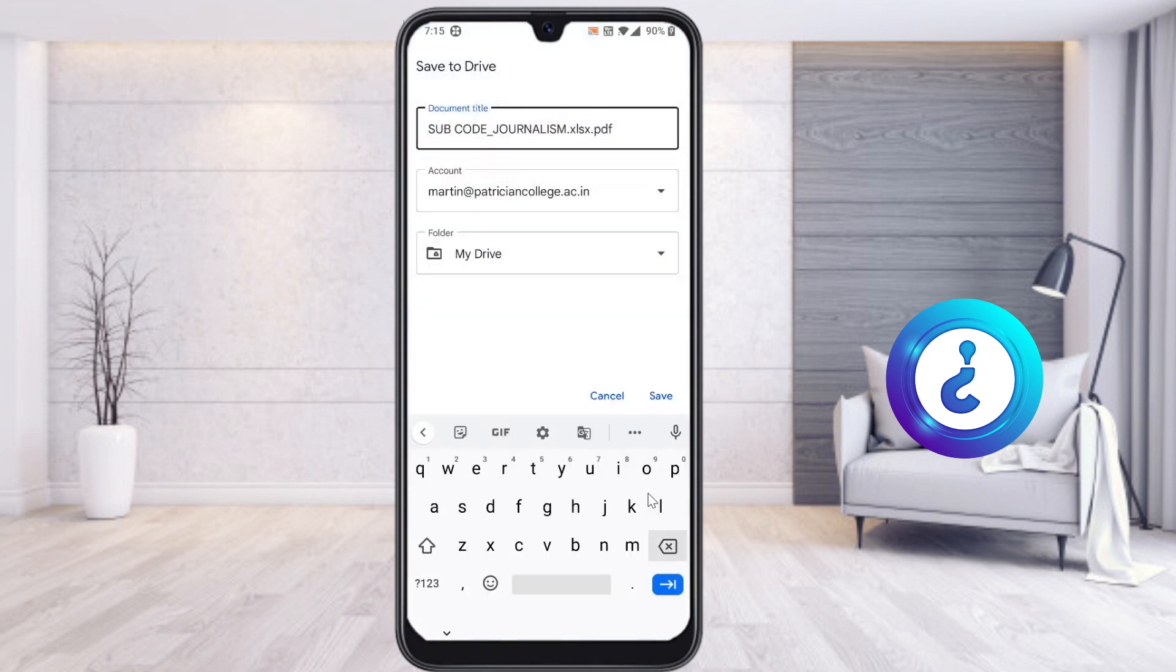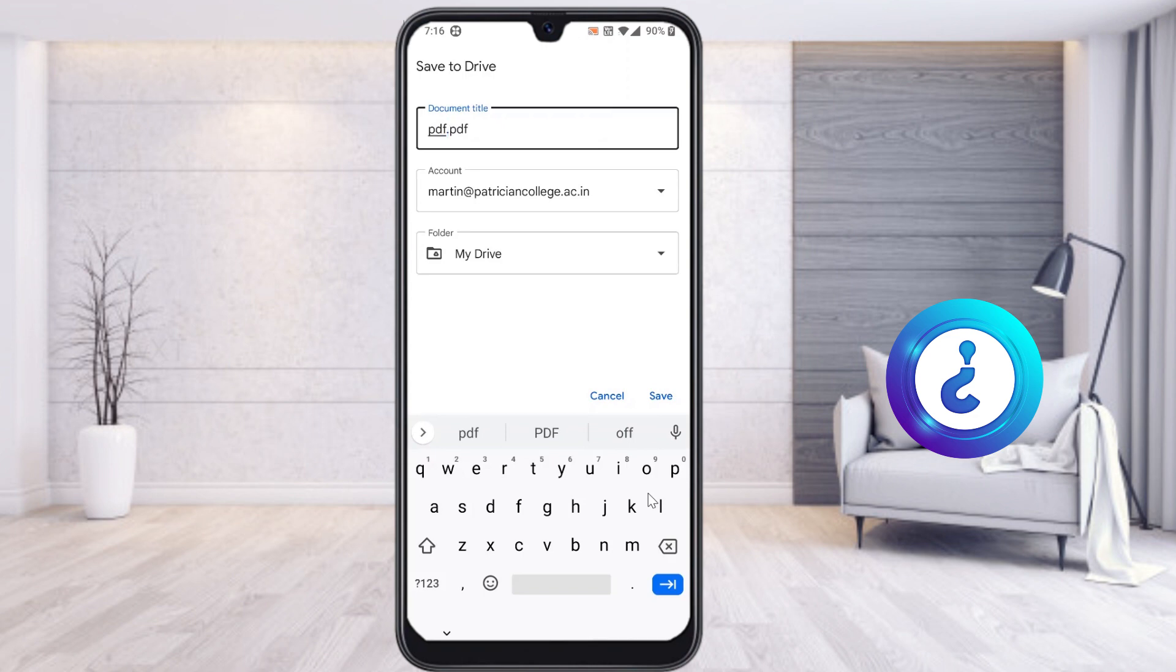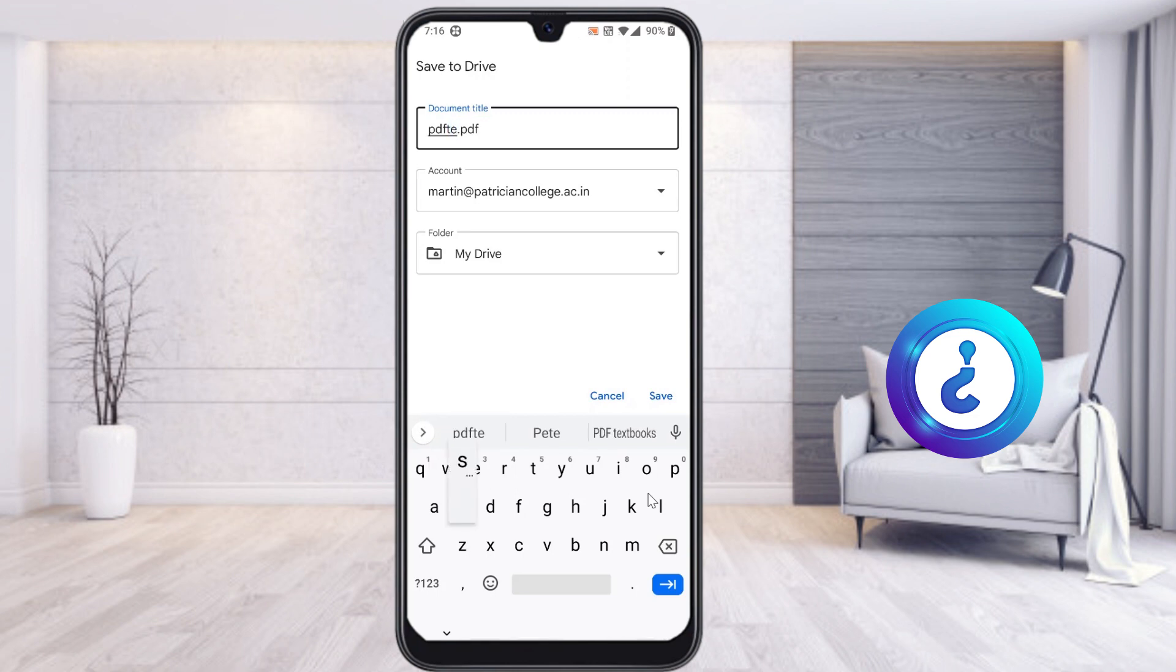Once I click OK, automatically it will ask you where you want to save the file. I want to save it in my drive, so just give your file name. I've given PDF test so it is easy to identify this file in my drive.